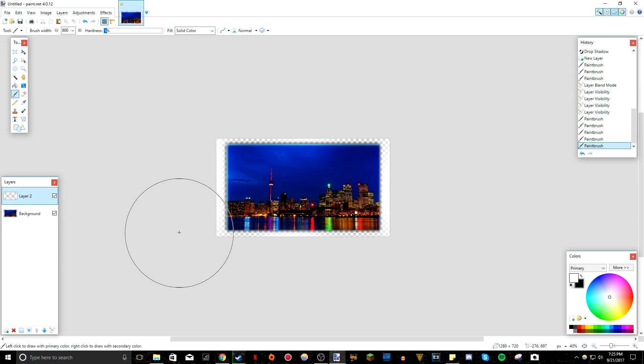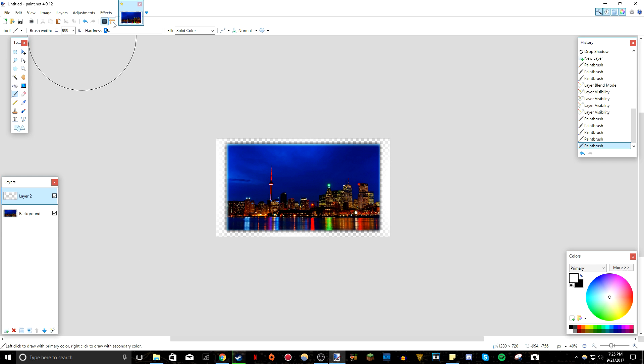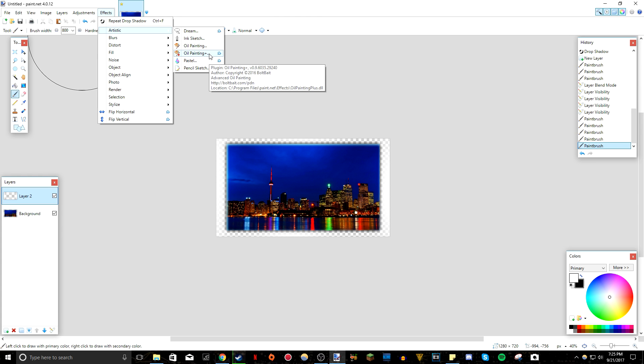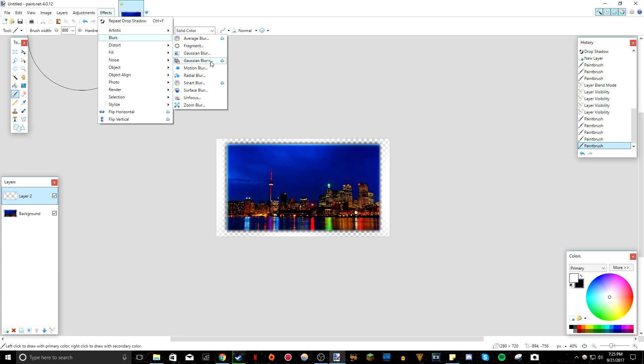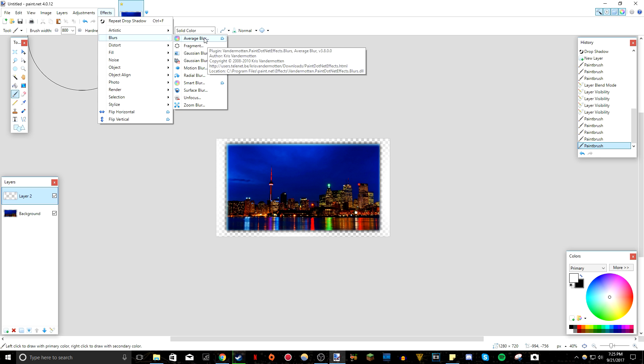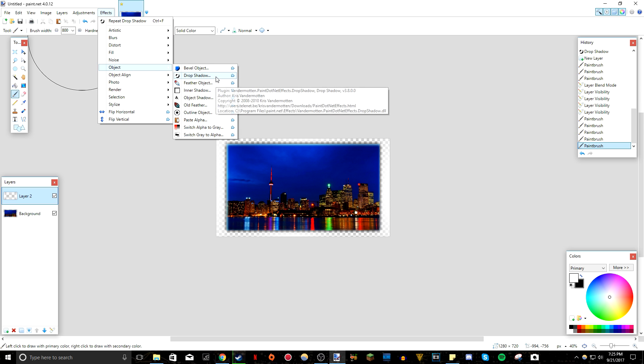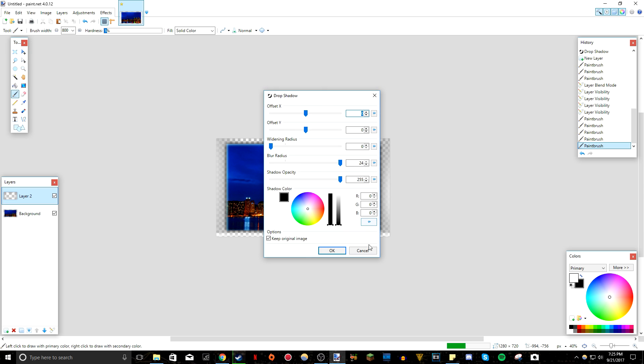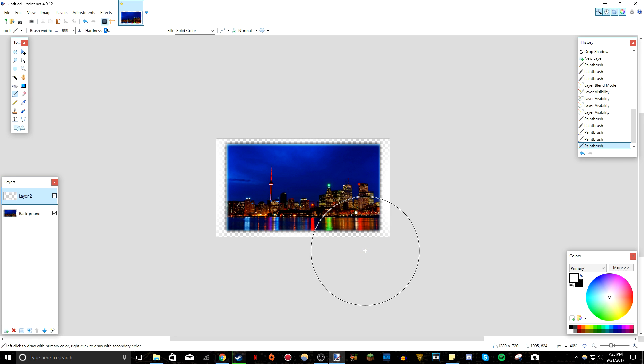So that's basically my two plugin packs that I really, really recommend. As you can see, a lot of these are BoltBait. A lot of these are the Chris VDM one. If you just hover over them, you can see that average blur is the Chris VDM one. Object drop shadow, which I use a lot, is Chris VDM. So yeah, hopefully this video was helpful.